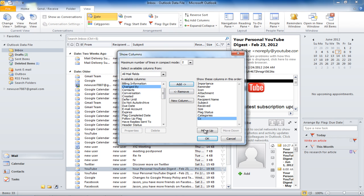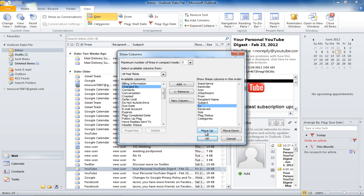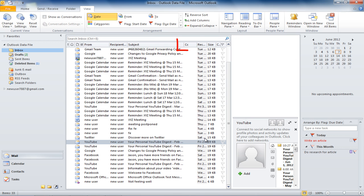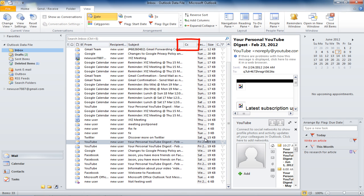If you want to change the position of the column, click on the Move Up or Move Down button. Once you close the dialog box, notice that the selected column will be added in the Information Bar.